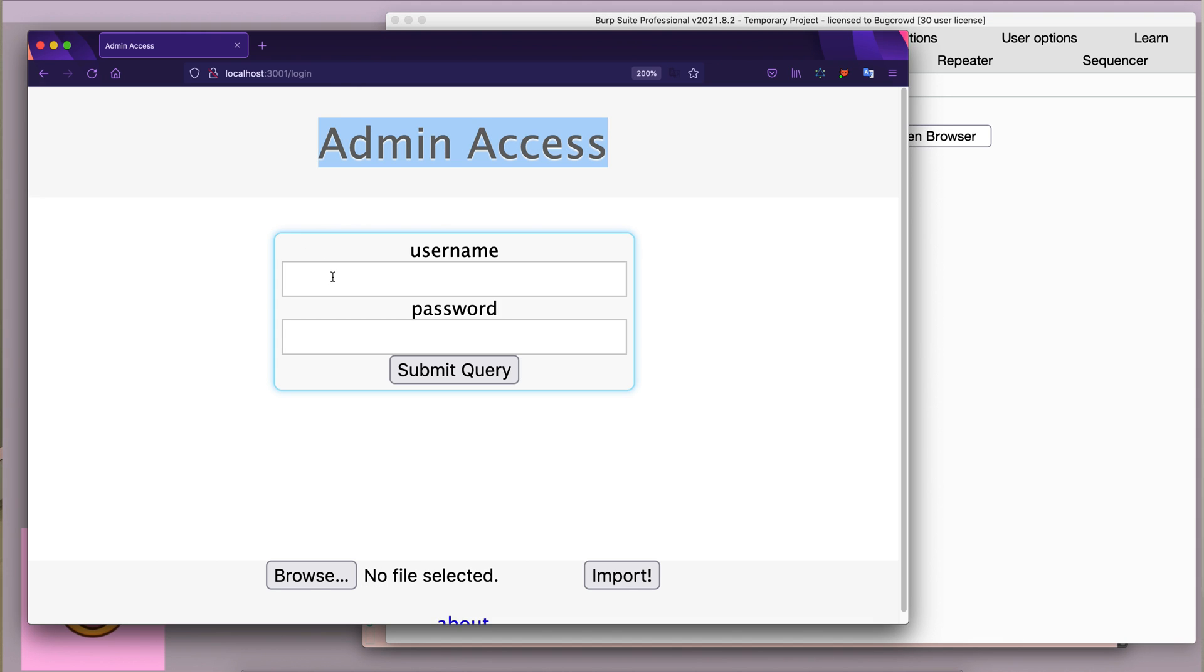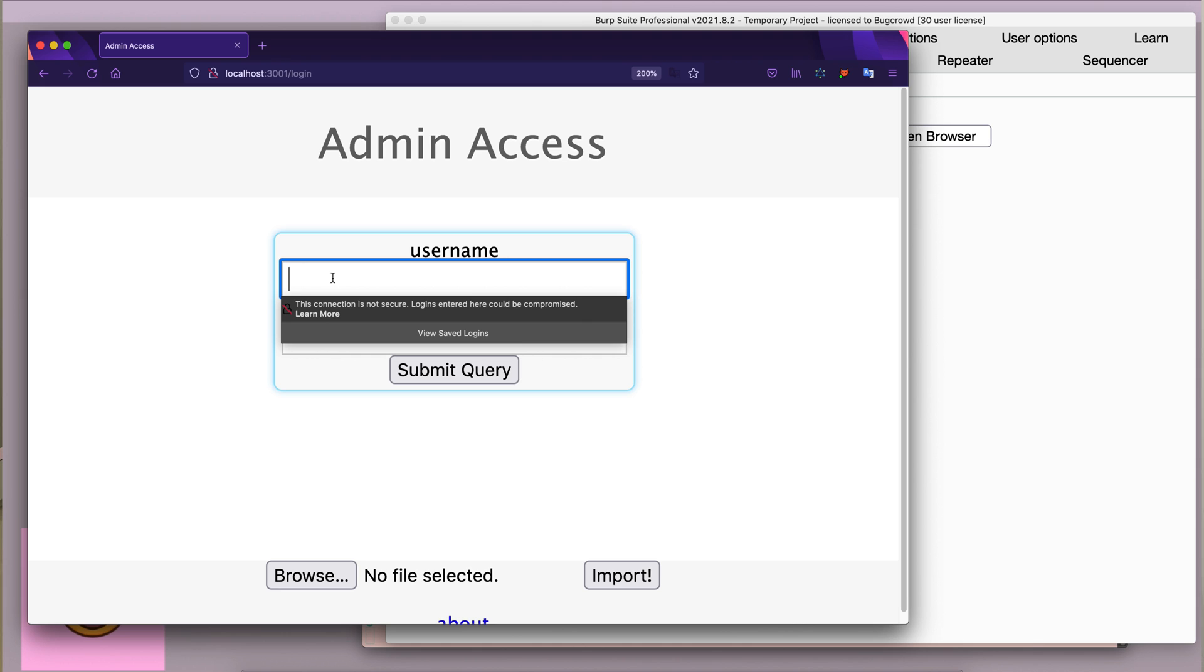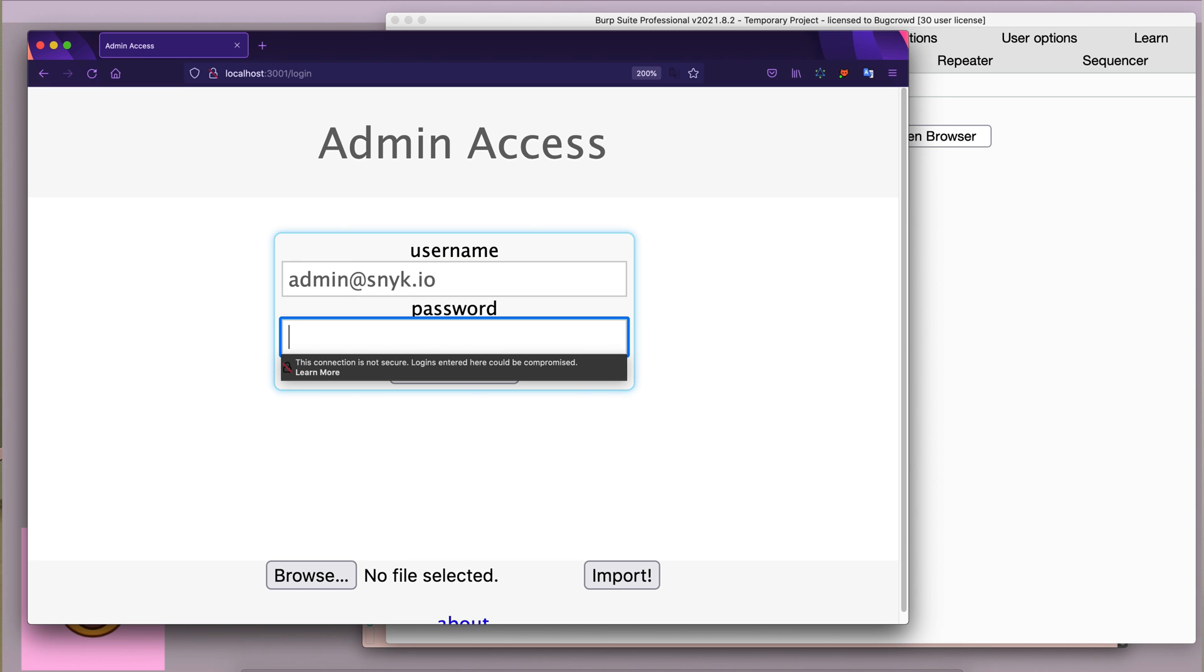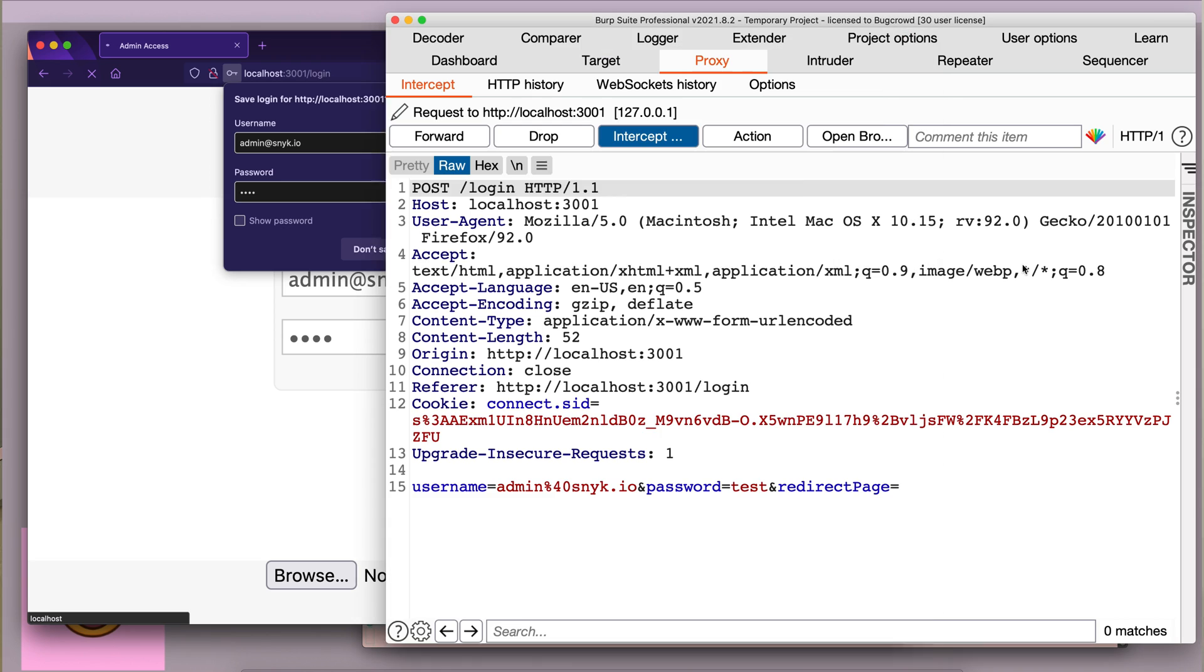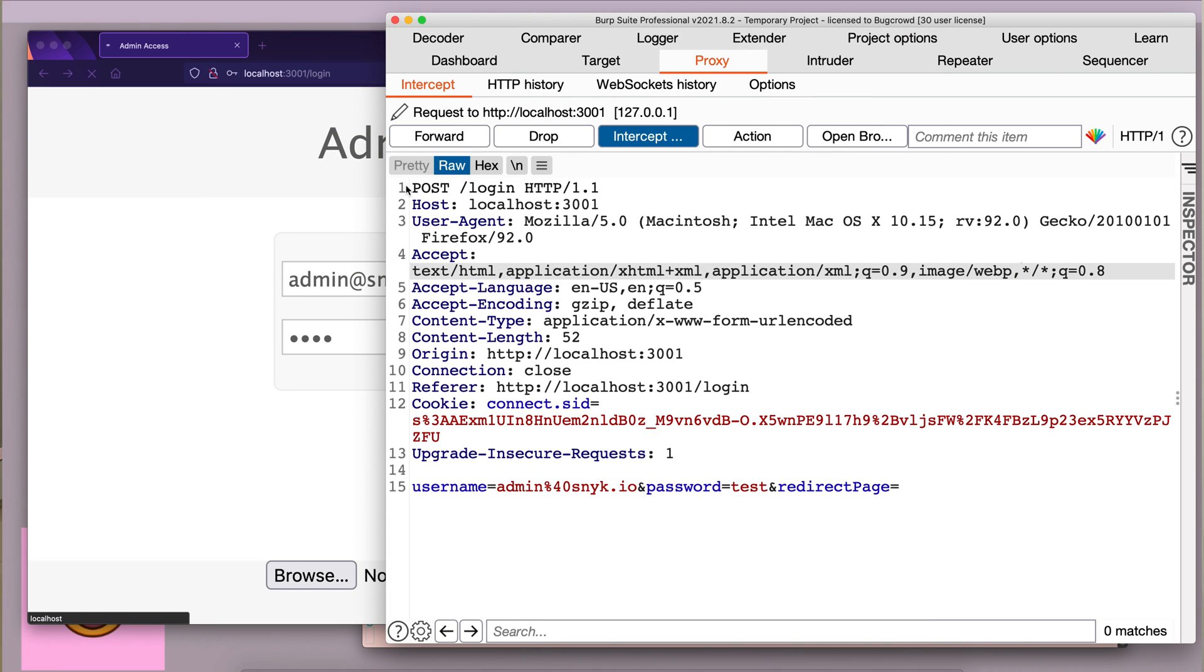First, I'm going to enter the admin's username. Now, I'm going to add a password. I'm going to add something random because I don't know the password. And as you can see, a post request is being sent to the login endpoint.